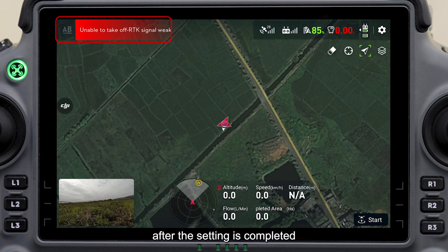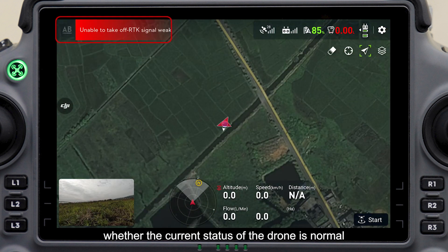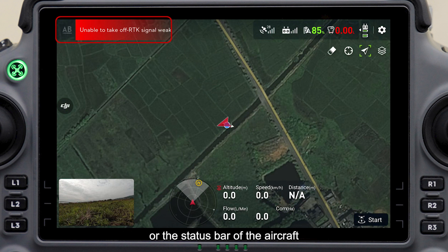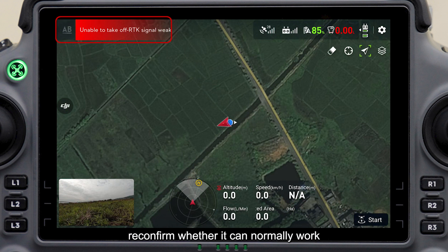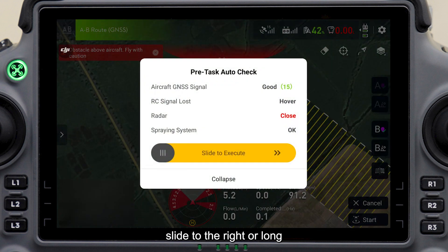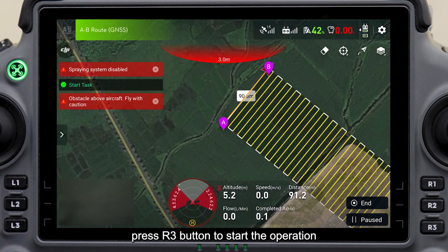After the setting is completed, check again whether the current status of the drone is normal. If a red reminder appears in the floating window or the status bar of the aircraft, reconfirm whether it can normally work. If normal, click Start, then slide to the right or long press the R3 button to begin the operation.